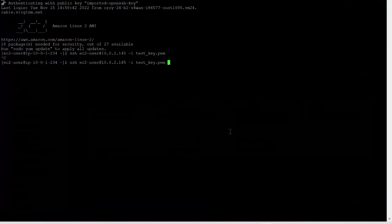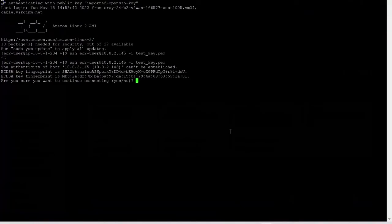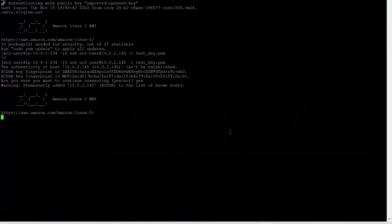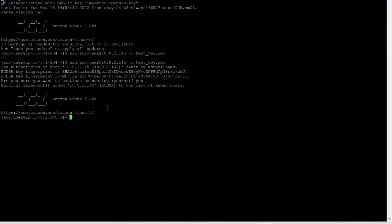Now let us connect again. Yes, we are able to connect to the database server from our web server internally. Now let us check if we are able to connect to the internet. We can't connect to the internet.